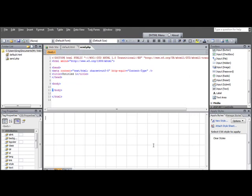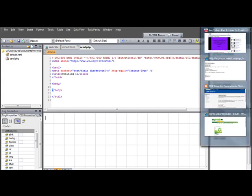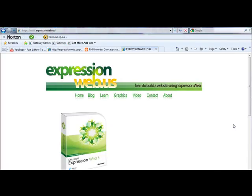Now, rather than making you suffer through me writing out the code line-by-line, I've already written the code out. It's not that much code, but just in the interest of time, I've just written it out already. But I'll walk you through what I've done.